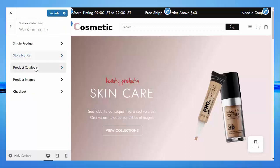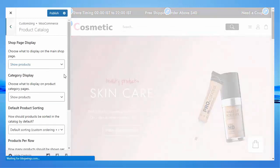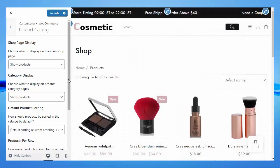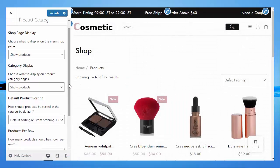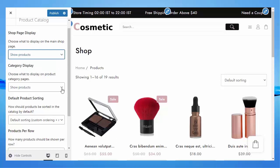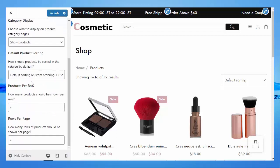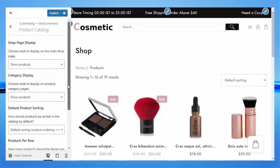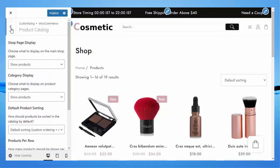Under Product Catalog, you can set the Shop Top Page Display — you can choose what to display on the main shop: products, categories, or categories and products. You can change the number of products to show and change the number of rows per page. Don't forget to publish to save the changes.